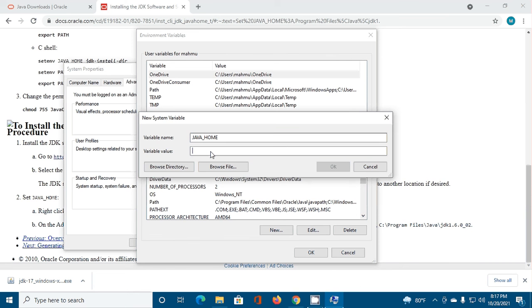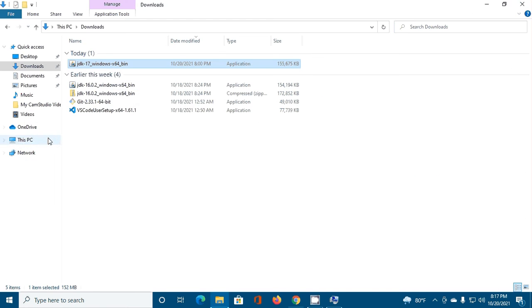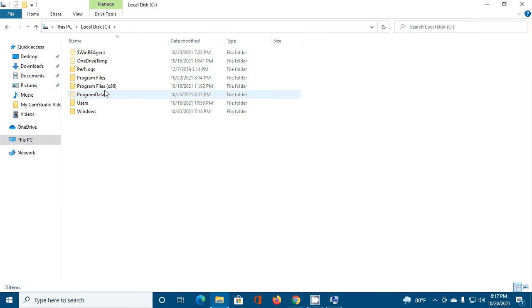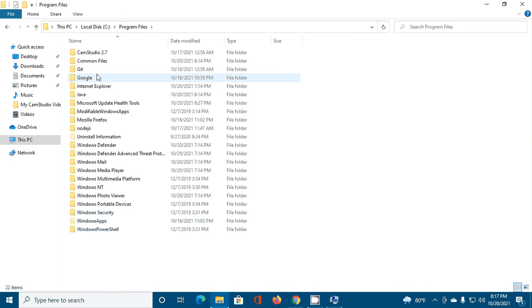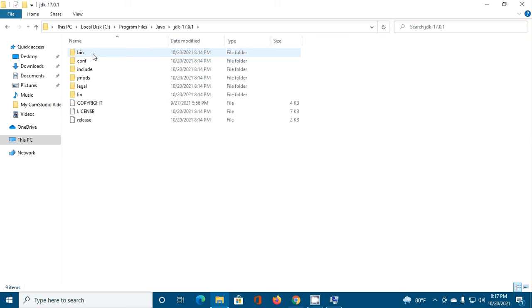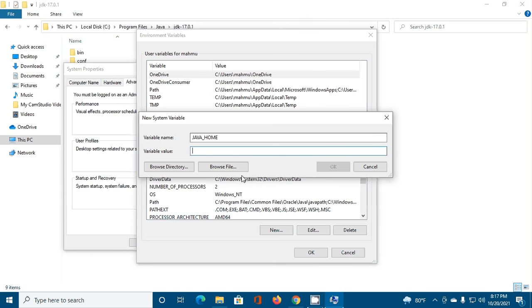Enter variable value. Go to C drive, Program Files, and then java.jdk. Copy this path and paste here. Then click on OK.